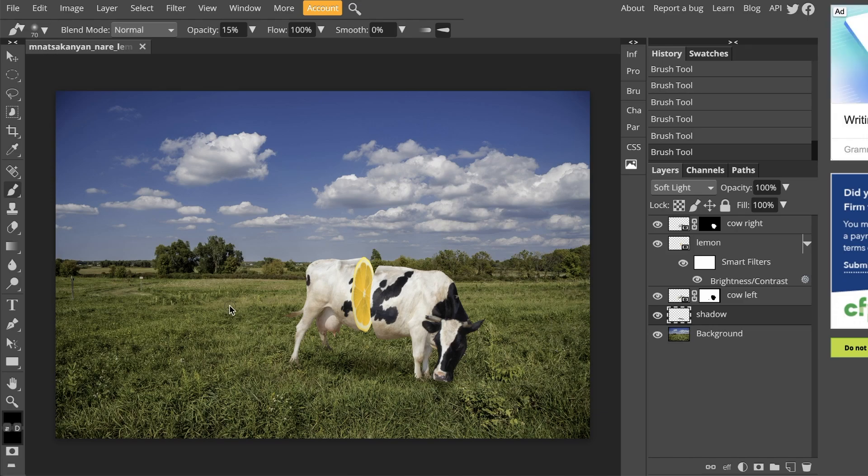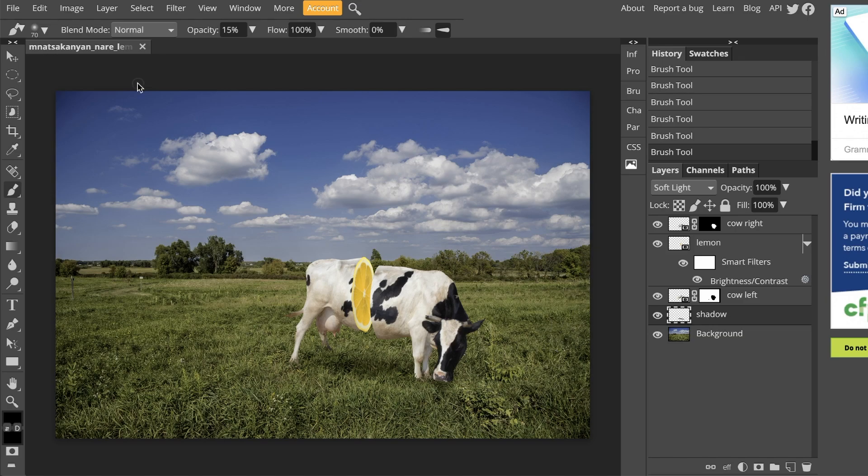Once you're done, go ahead and just save it. Make sure that your file is renamed to last name underscore first name underscore project title, which in this case is lemon cow. And you are good to turn it in. I'll see you guys on the next one.